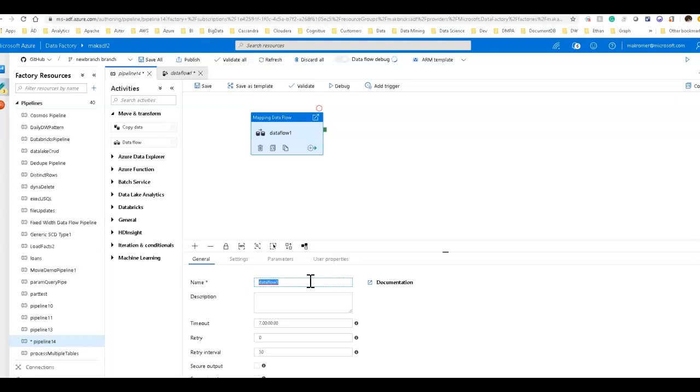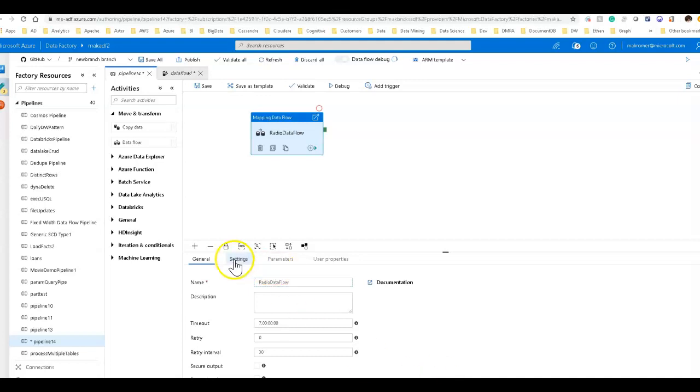I'm not going to go into the complexities of a different star schema data warehouse or fuzzy matching lookup scenarios. Let's keep this very simple. So we're just going to call this, I'm going to do this on some statistics from a subscription for radio service, probably like a satellite radio service. I'm going to call this radio data flow.